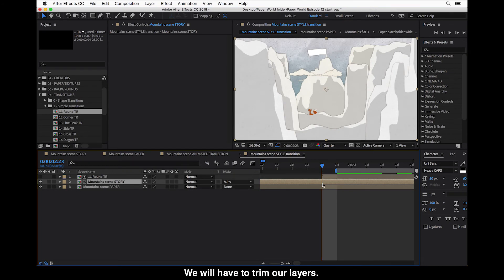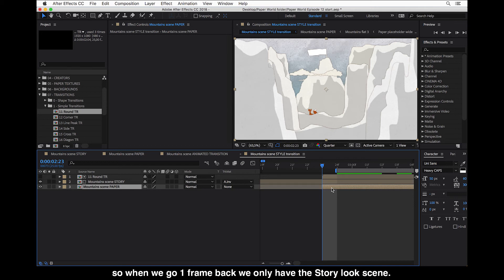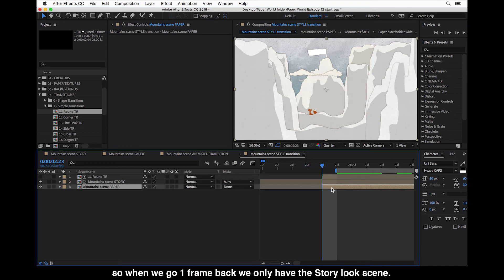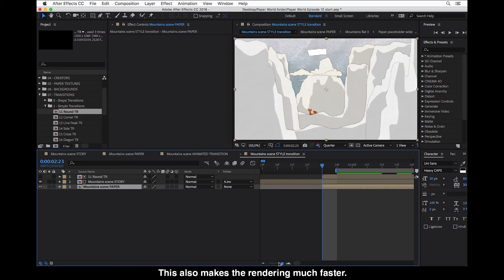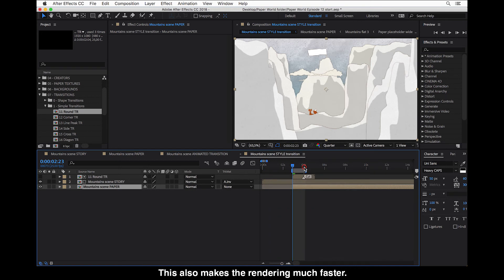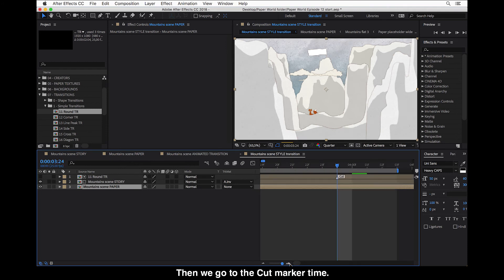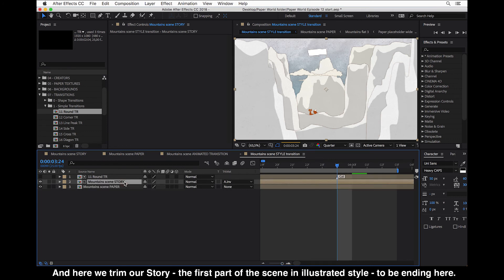So we will have to trim our layers. This second scene, we will trim this to start where the transition starts. So when we go one frame back, then we only have this story there. And this also makes the rendering much faster. And then we go to the cut marker time. And here we trim our story first part of the scene illustrated style to be ending here.